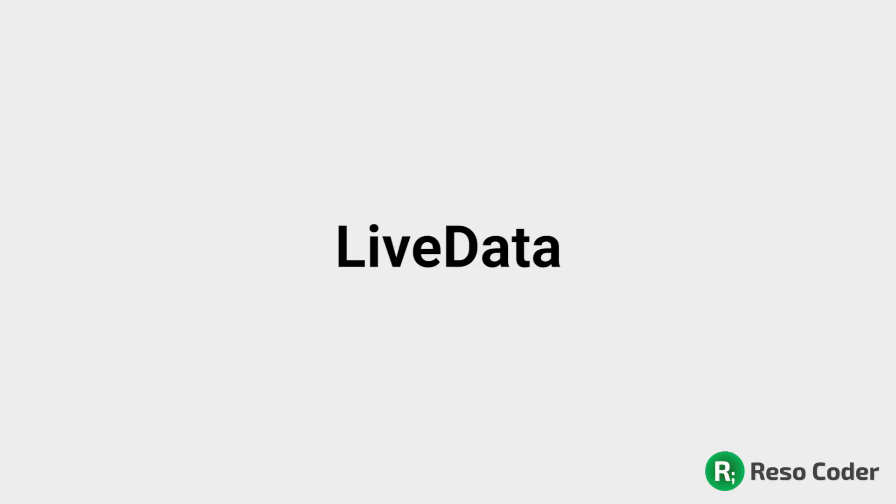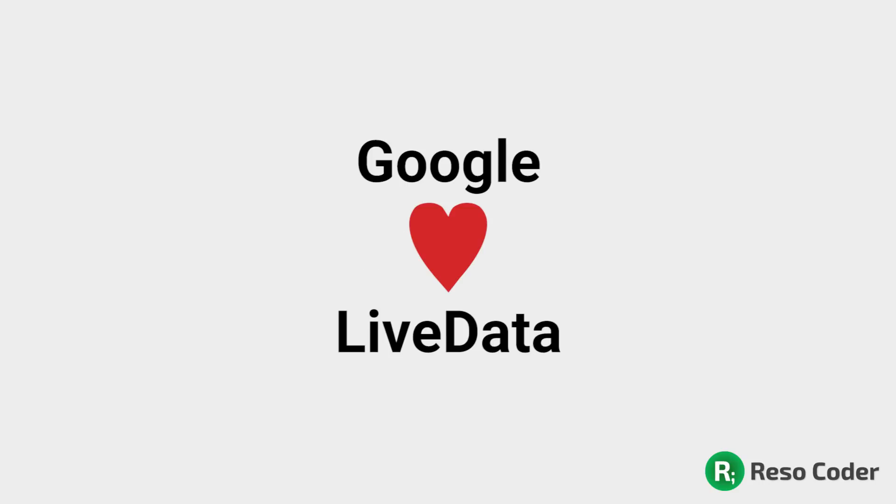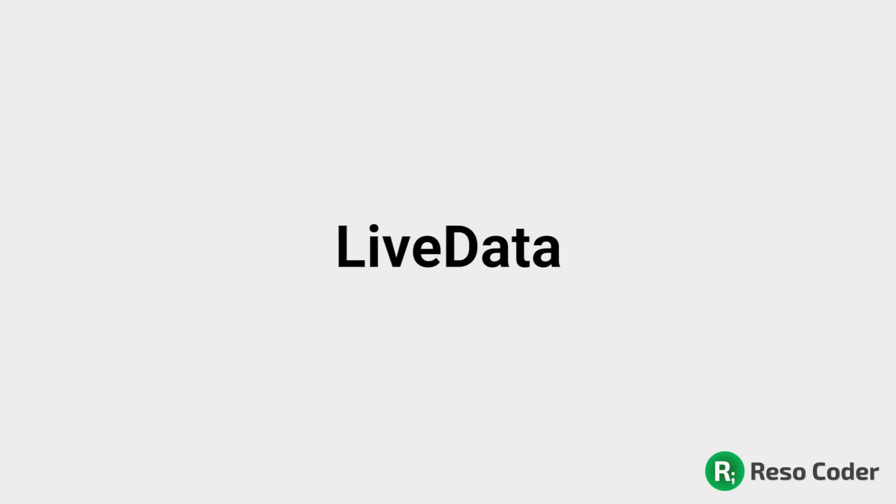You can also use RxJava or something else if you so desire, but live data is really the first-class citizen. It's also supported by Google, and it's a first-party library. One of the advantages of live data is that it automatically doesn't notify the observer if its activity or fragment is already destroyed. So this leaves you free from managing the lifecycle yourself. Otherwise, you would need to unsubscribe from your observers in onDestroy function.